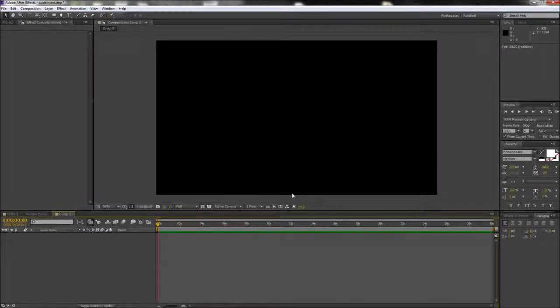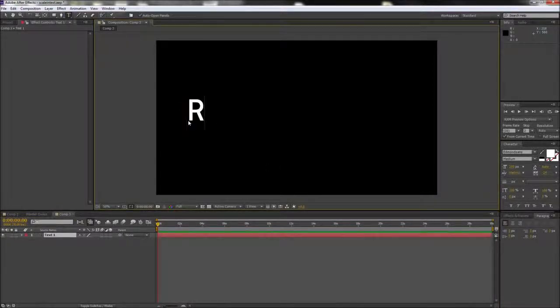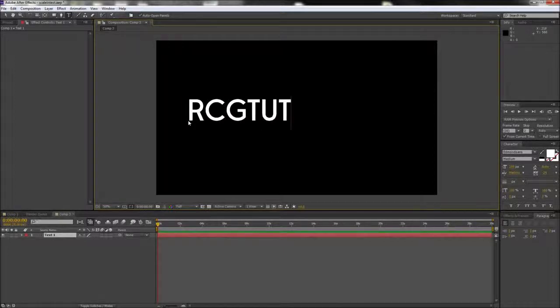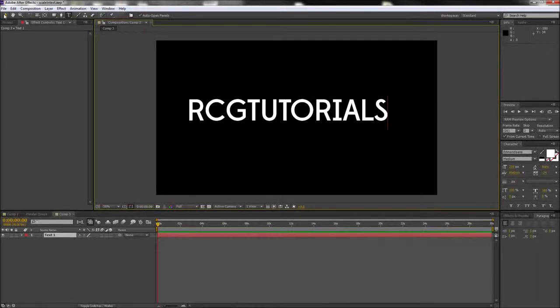After that we're going to need to get some type out on the stage, so go ahead and go up to your top menu bar and grab your text tool and then feel free to type out whatever you like. I'm going to be typing out RCG Tutorials.